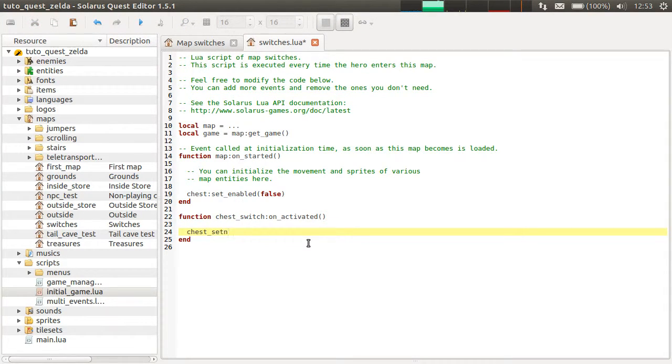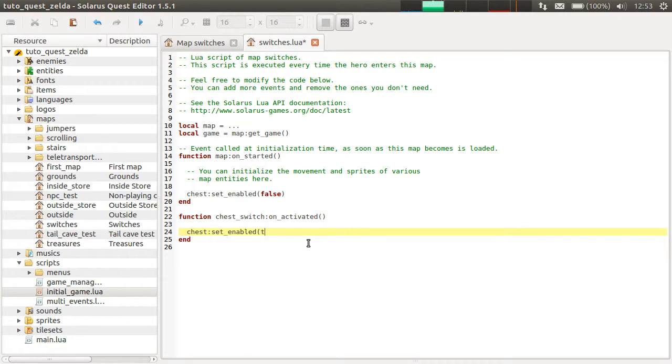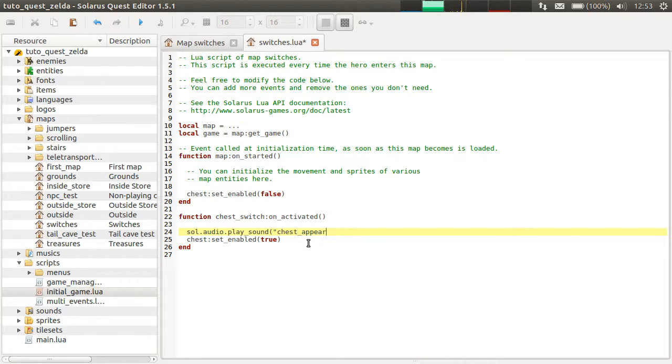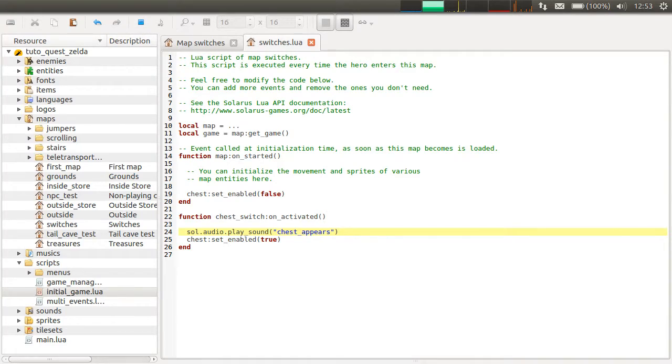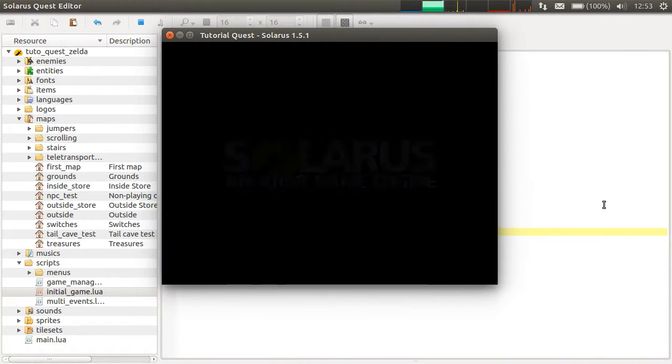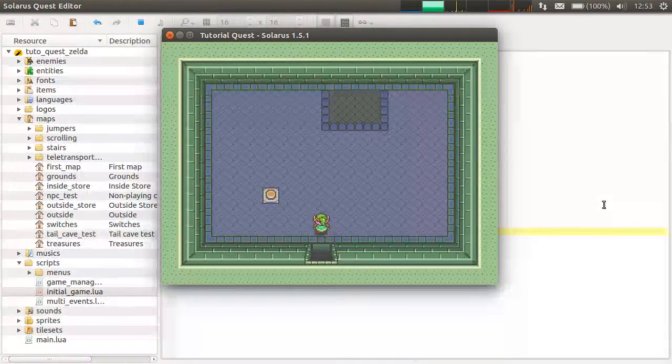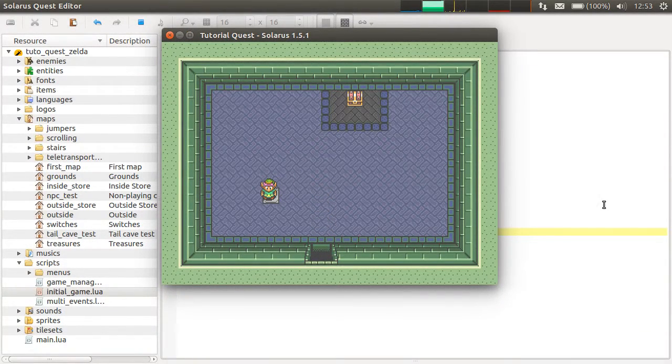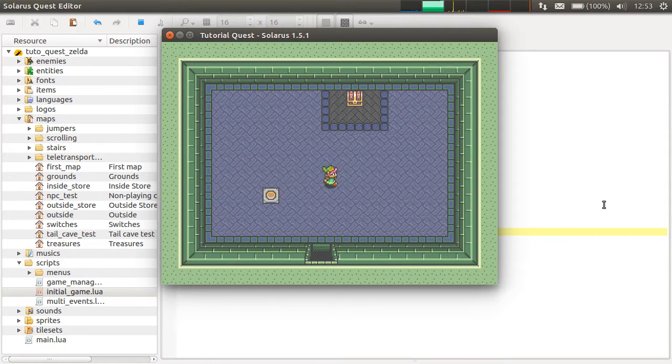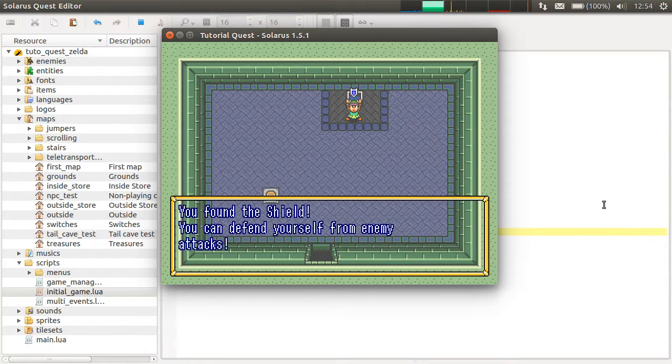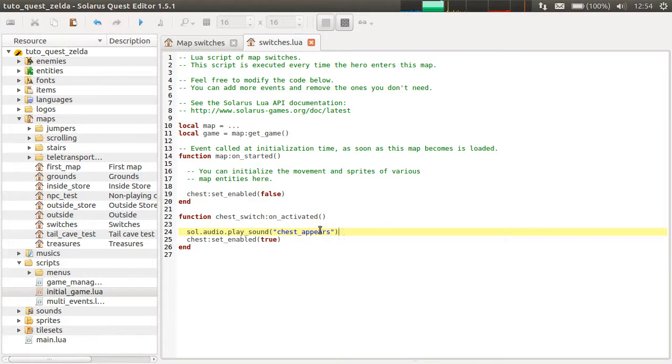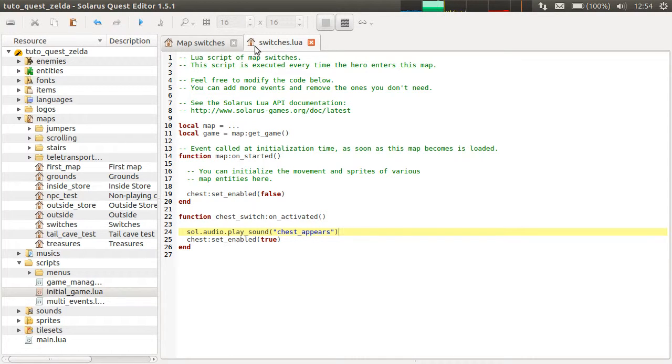Chest set, I think you guessed, set enabled true. And we will also play the sound of creating a chest, which is chest appears in the Zelda resource pack. It works. Awesome. This is basically how you create a switch.